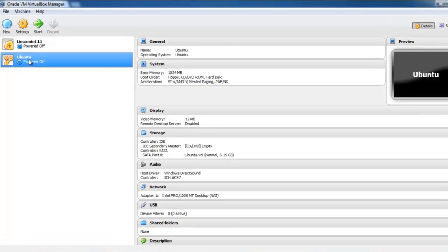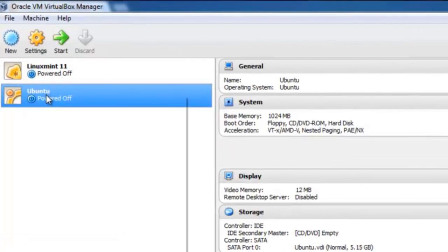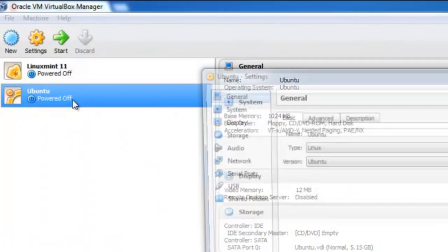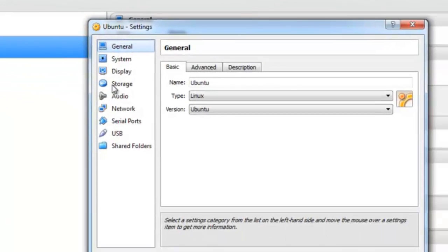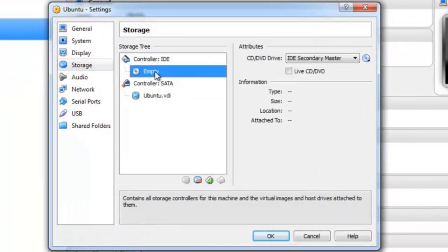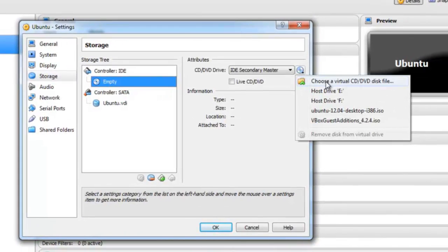Click on Ubuntu, right click, go to settings, click on storage, click on empty and choose the source file.